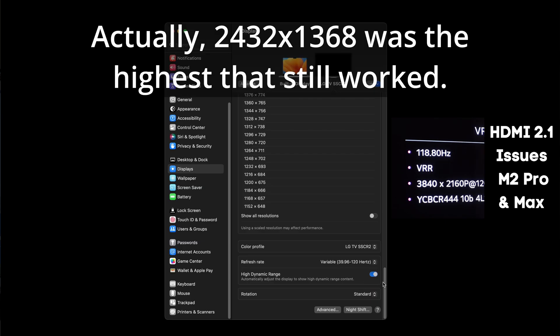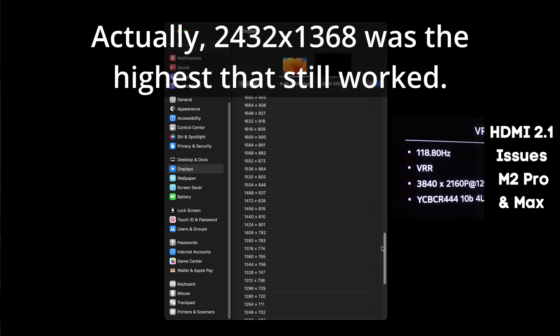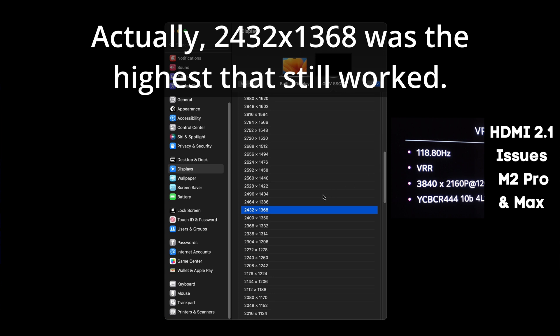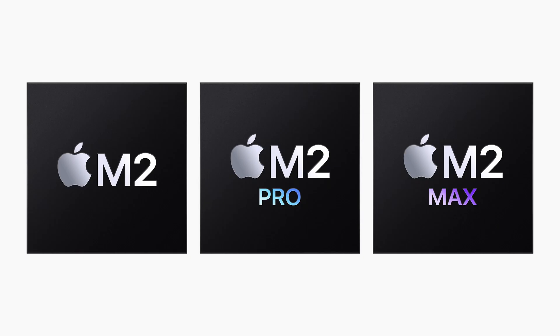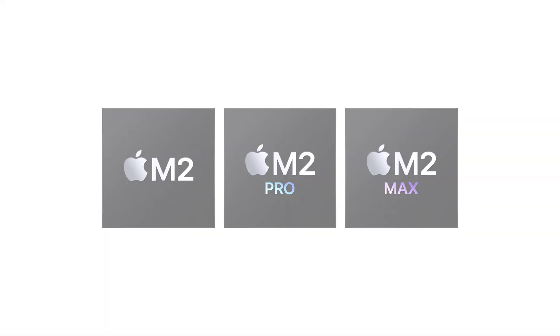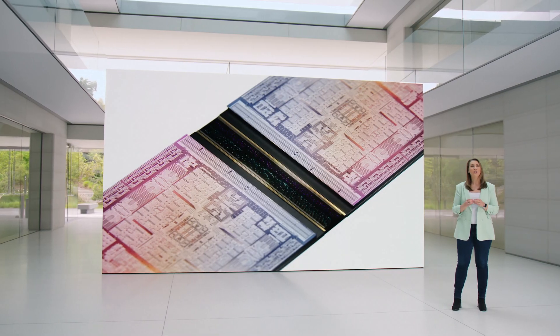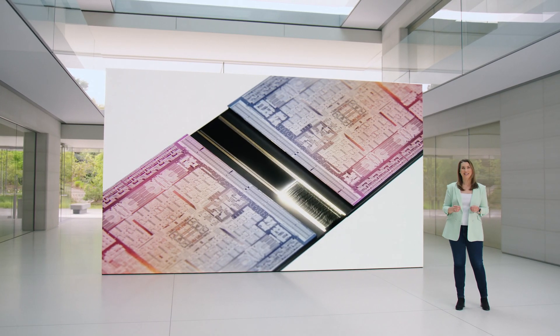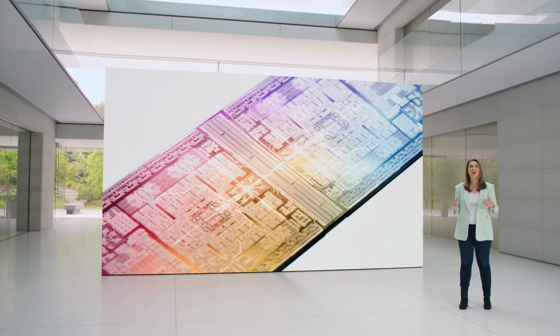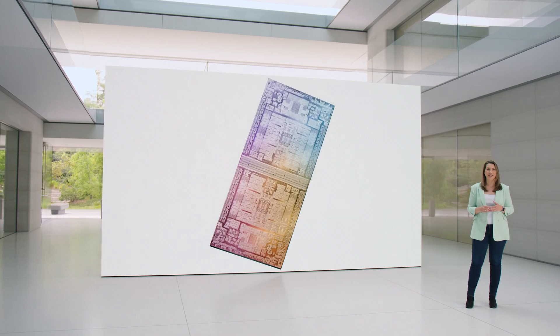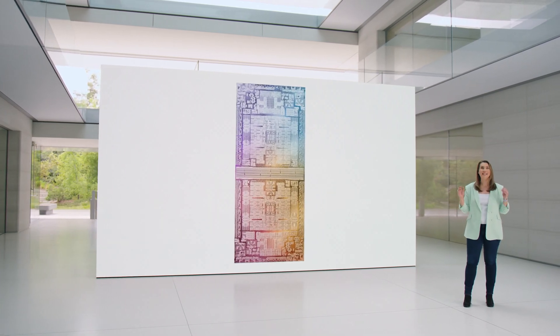Overall, the HDMI 2.1 implementation in the Mac Studio seems to work very similarly to the Mac Mini and MacBook Pros. I guess that shouldn't be a surprise since they are all M2 generation chips. Hopefully Apple can make higher resolutions and refresh rates work with HDR in the future. Until then, we'll have to live with these limitations.